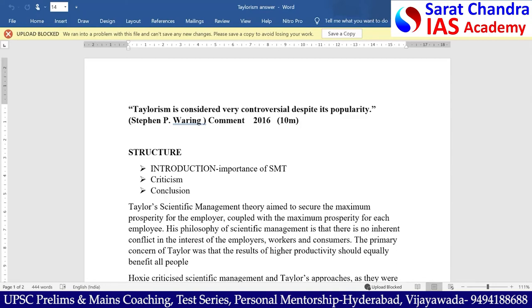Hello friends, I am Ivana Amarnath. In this video, we will discuss the questions asked previously in UPSC Mains exam.